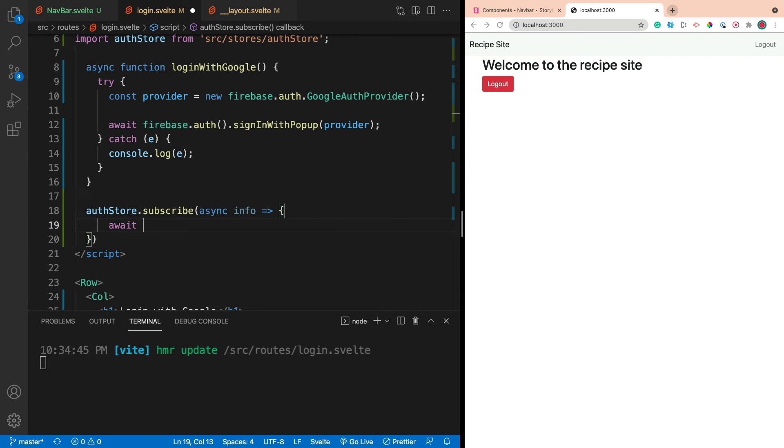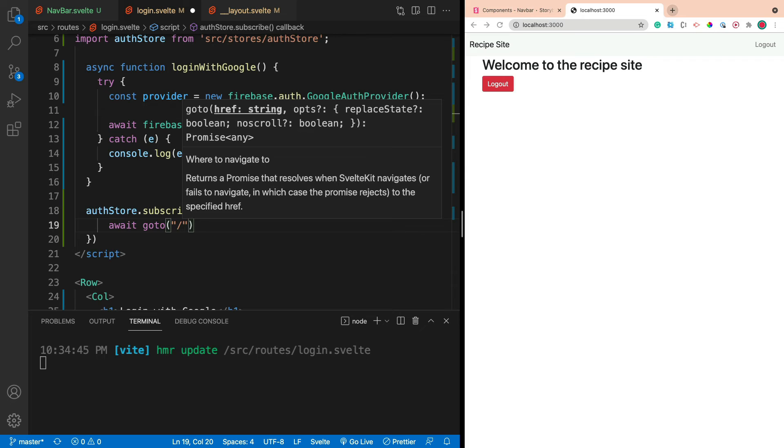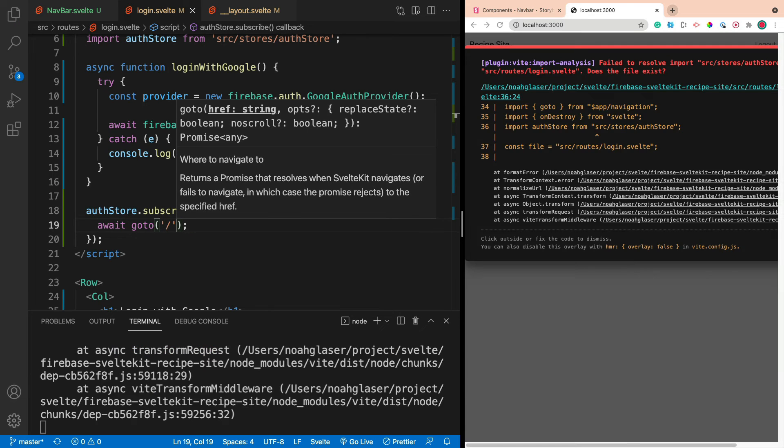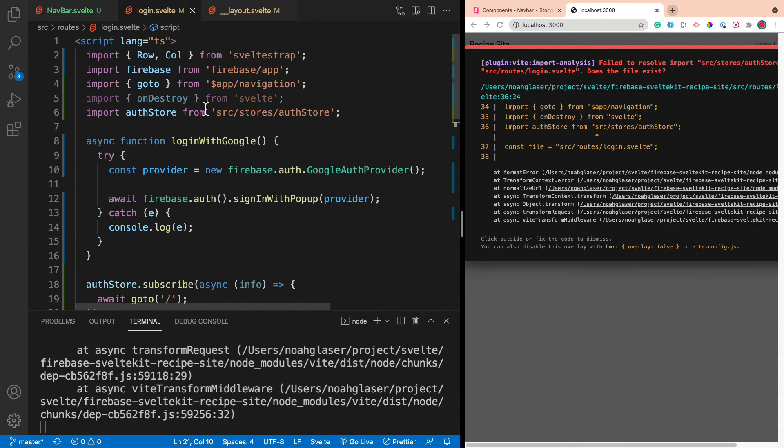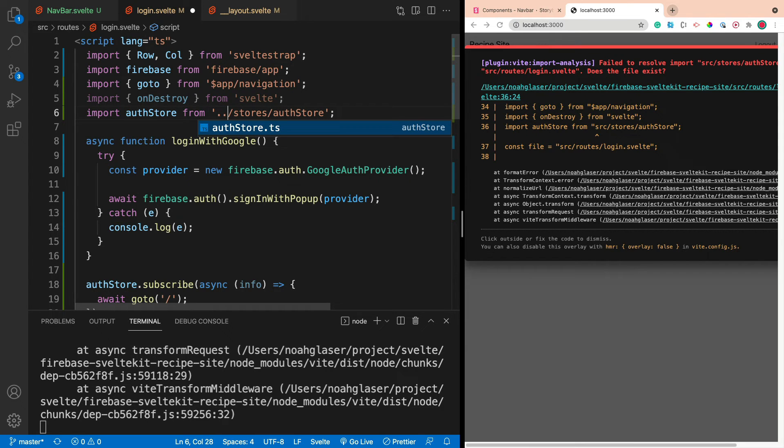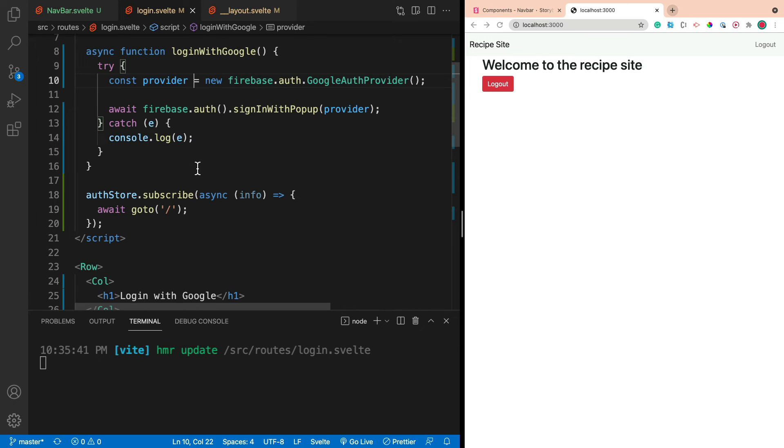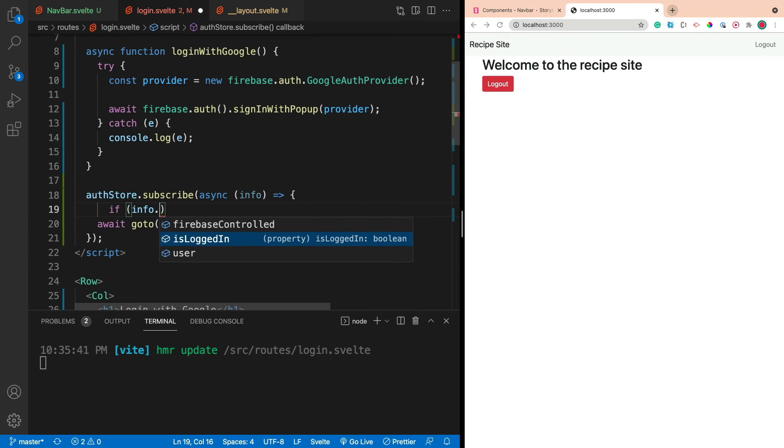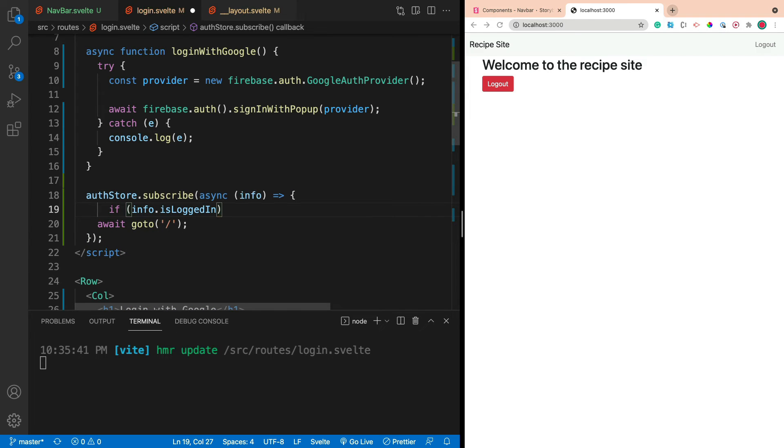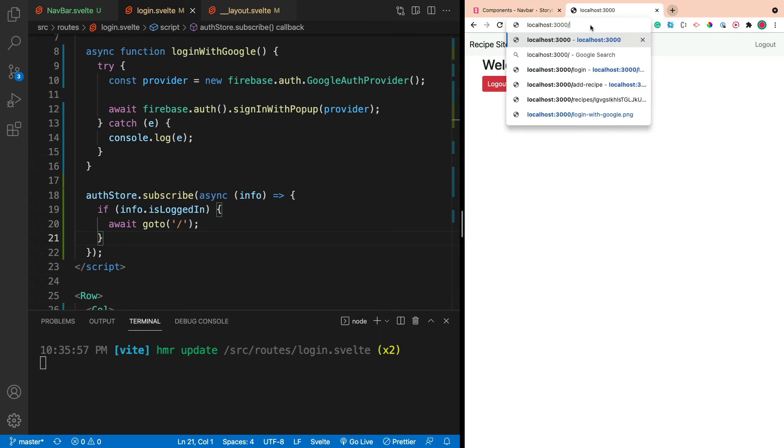So the first thing I'm going to do is I'm going to say authStore.subscribe. And this is going to be an async function. And we'll say info, like so. And the reason it's got to be async is because goto is an await, uses await. So we'll say await, goto, and we'll just navigate to the home page. Oops, but we forgot our logic too. And it looks like we did something dumb. Oh, yeah. So it did it wrong. So it imported authStores incorrectly. So let's go ahead and fix that. And that's always just going to navigate to our home page. So we need to wrap this in an if. So we need to say if info is logged in, go to the home page. So if the user is logged in, go to the home page. So now we should be able to use it.